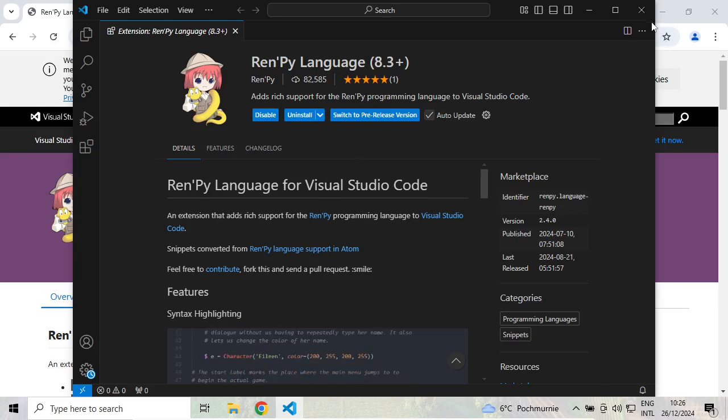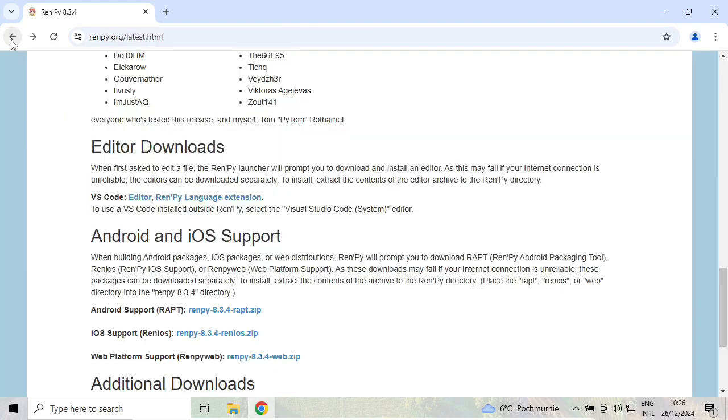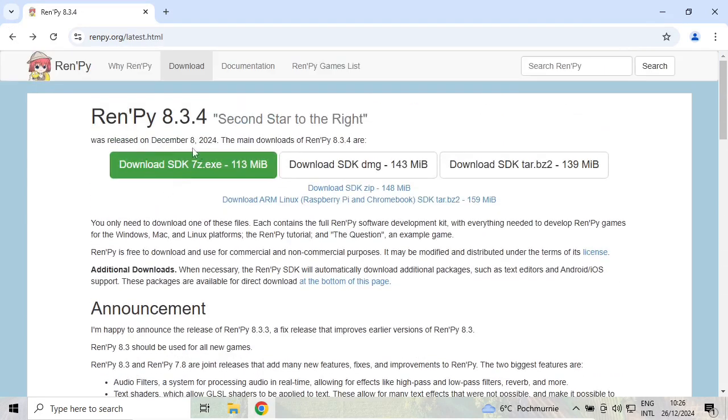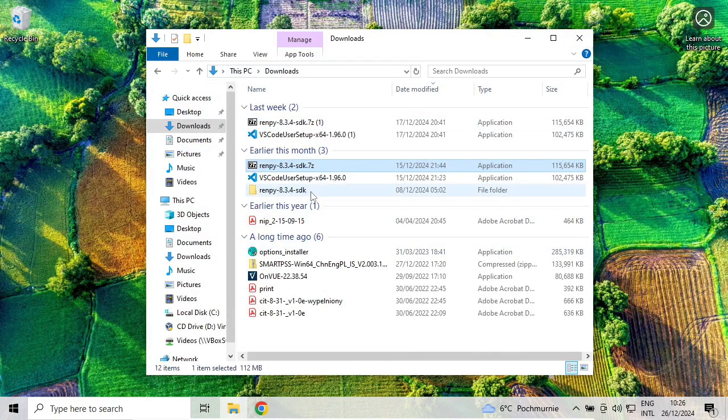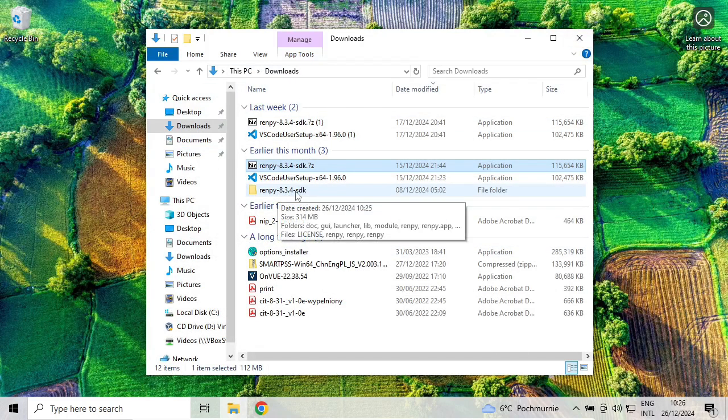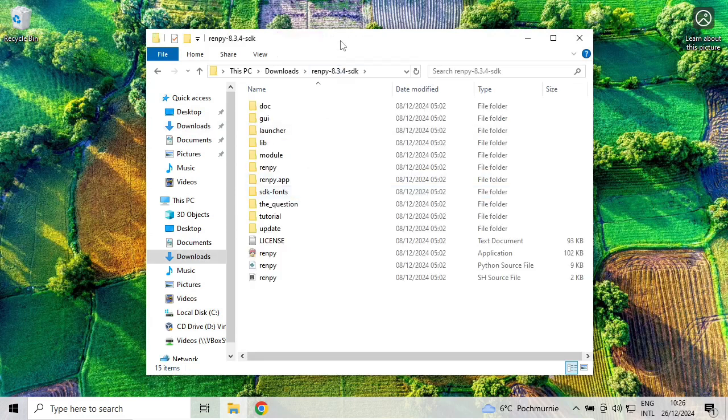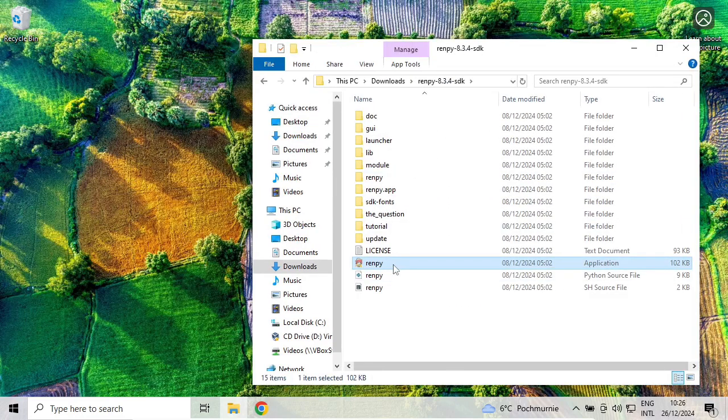Okay, it's fine now. Meanwhile, my RenPy has been extracted. Under downloads, I can see a new folder, RenPy 8.3.4. Let's go inside. This is the executable to run. To make it a bit easier,